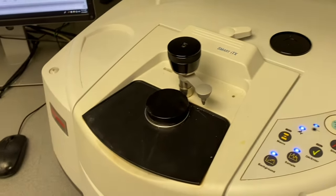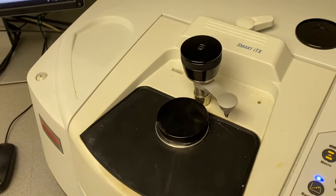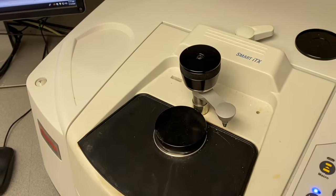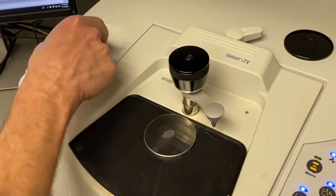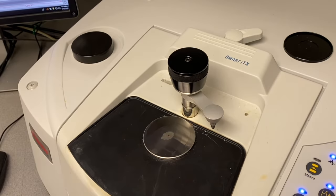Then to clean off the liquid sample you just lift the lid and wipe the liquid off the diamond. And clean it with some acetone. And you're all done.